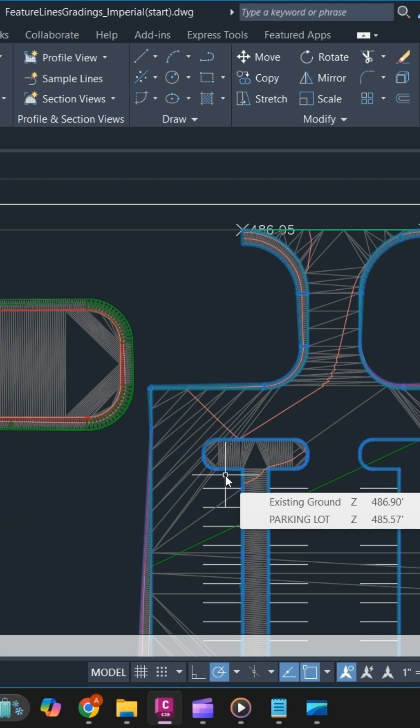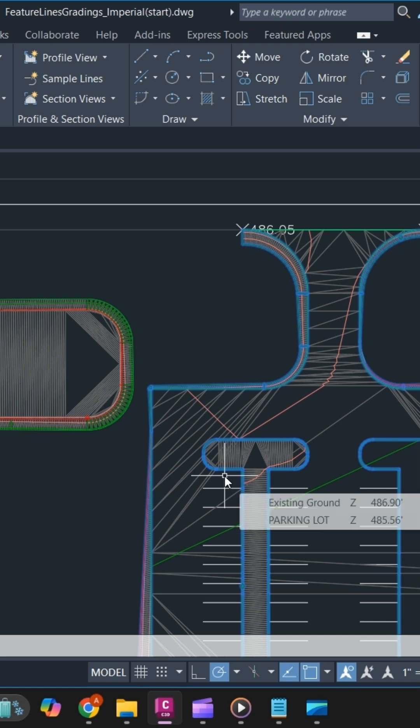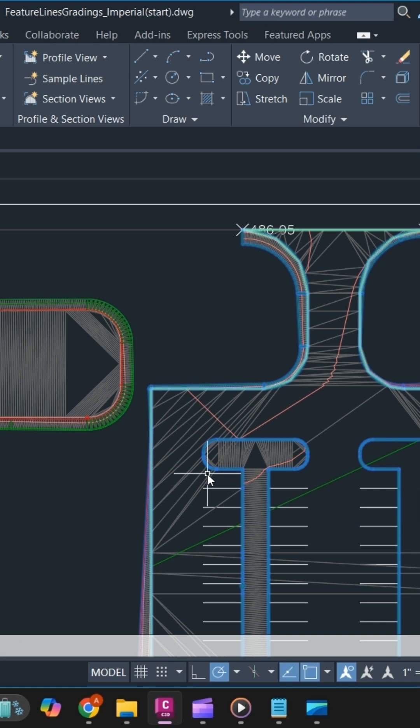Grading volumes can be used to compare the grading in a grading group to a volume-based surface.